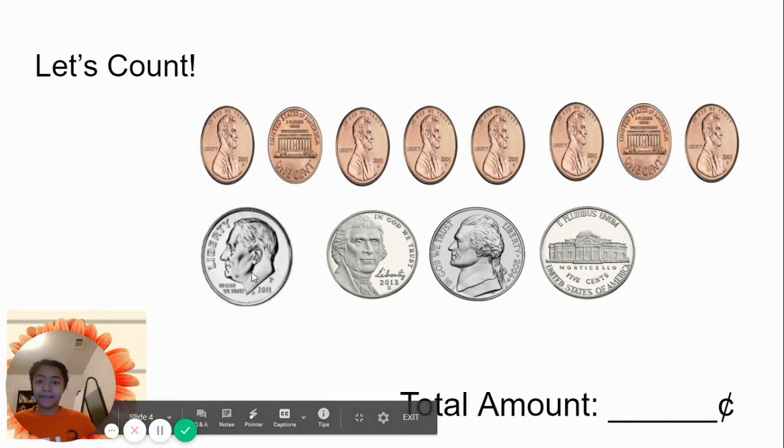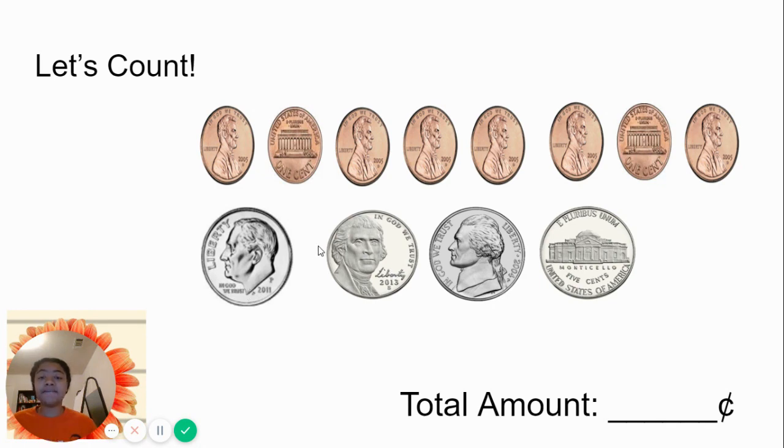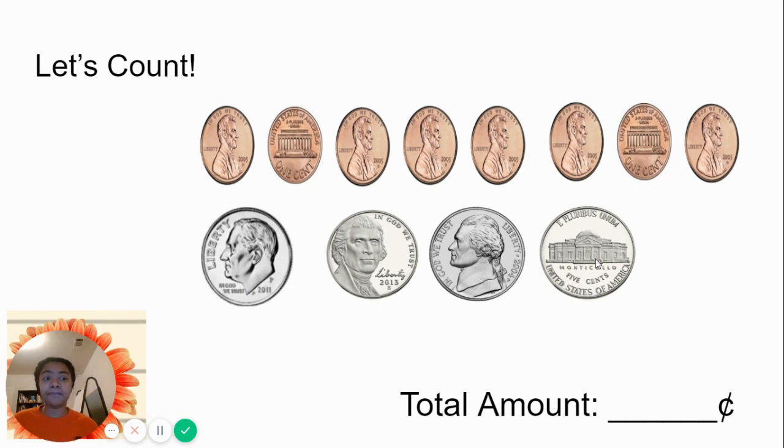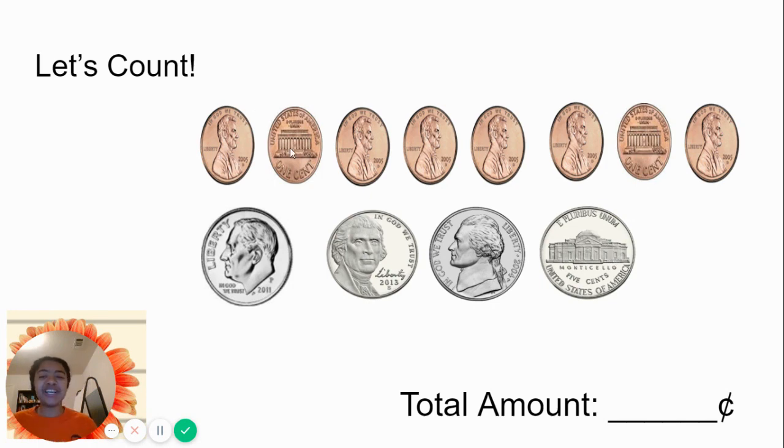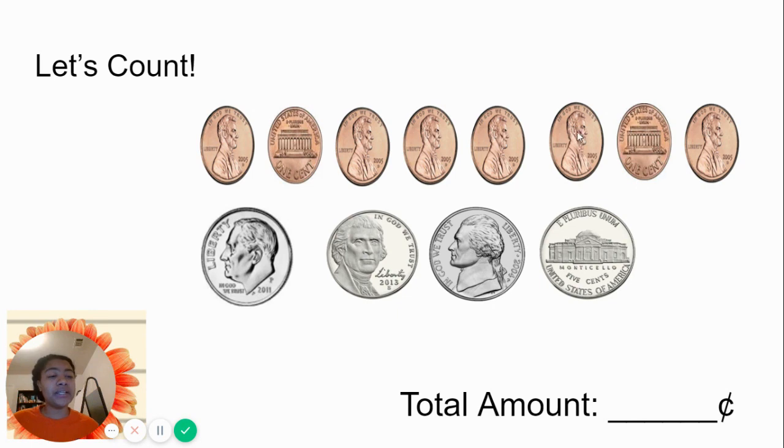Let's start counting. 10. Oh, there's no more dimes. Let's go to the nickel. We have to count by what now? 5s. 10, 15, 20, 25, 26, 27, 28, 29, 30, 31, 32, 33.